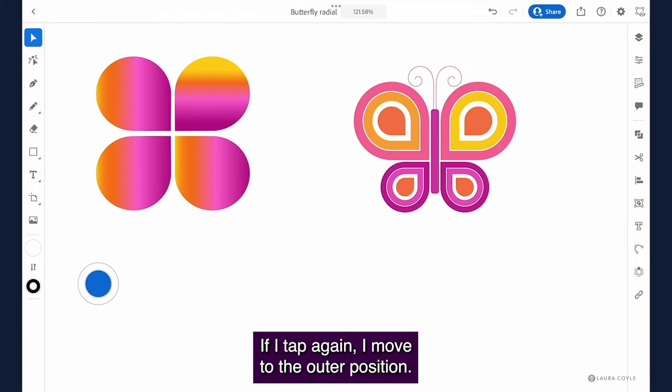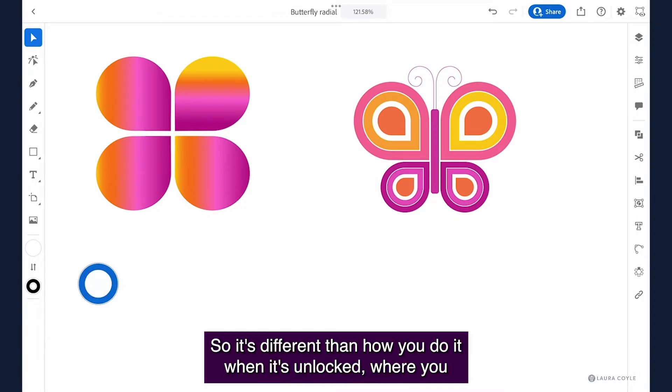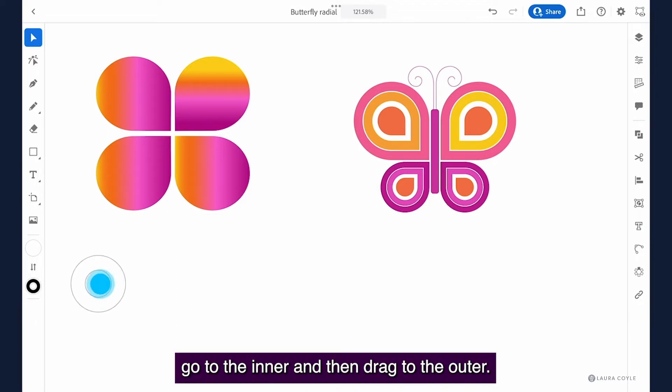If I tap again I move to the outer position. So it's different than how you do it when it's unlocked where you go to the inner and then drag to the outer.